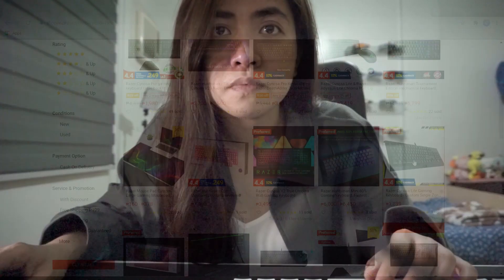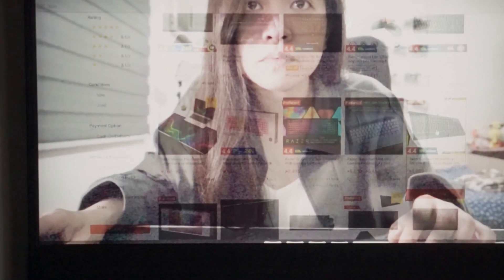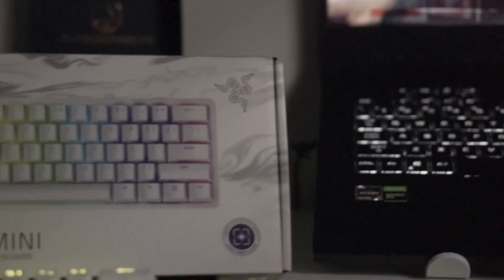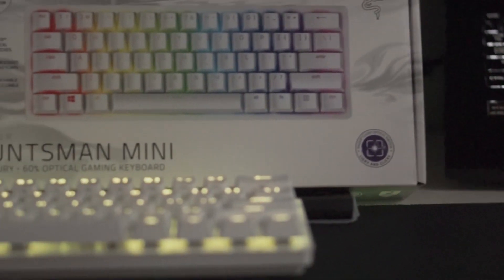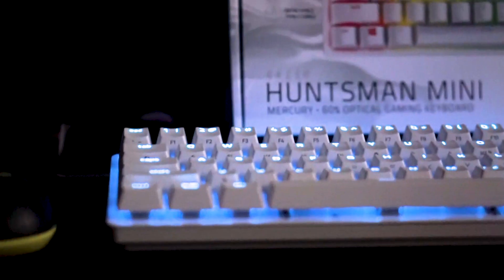Apparently, my boyfriend knows me so well and he got this for me last January and I've been using it ever since. And I must say, it doesn't disappoint.